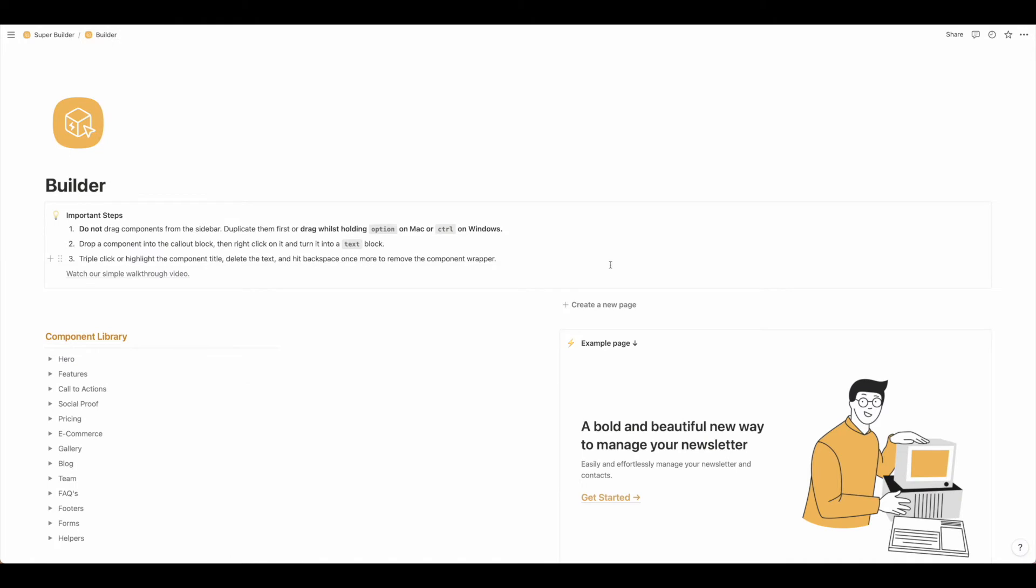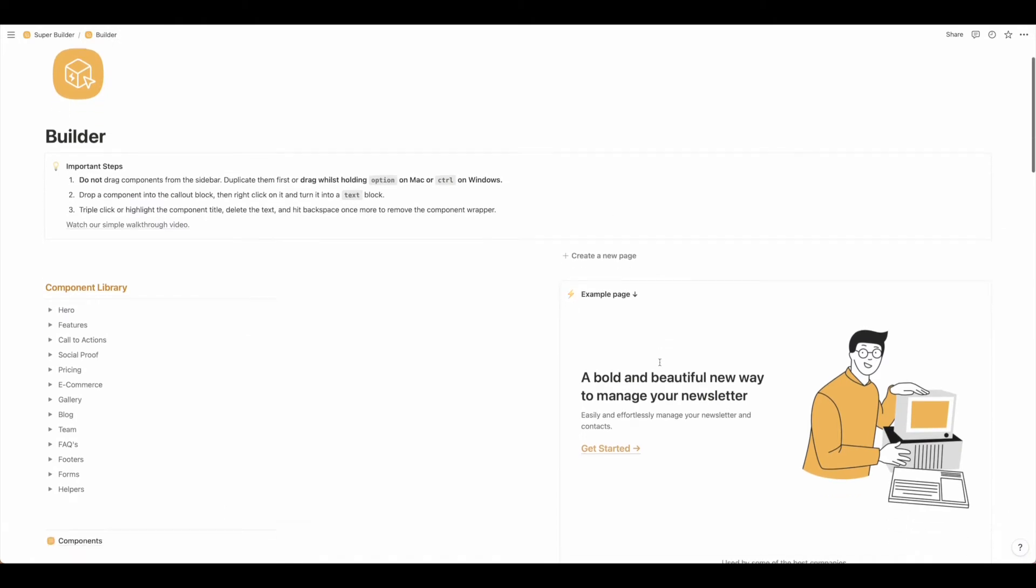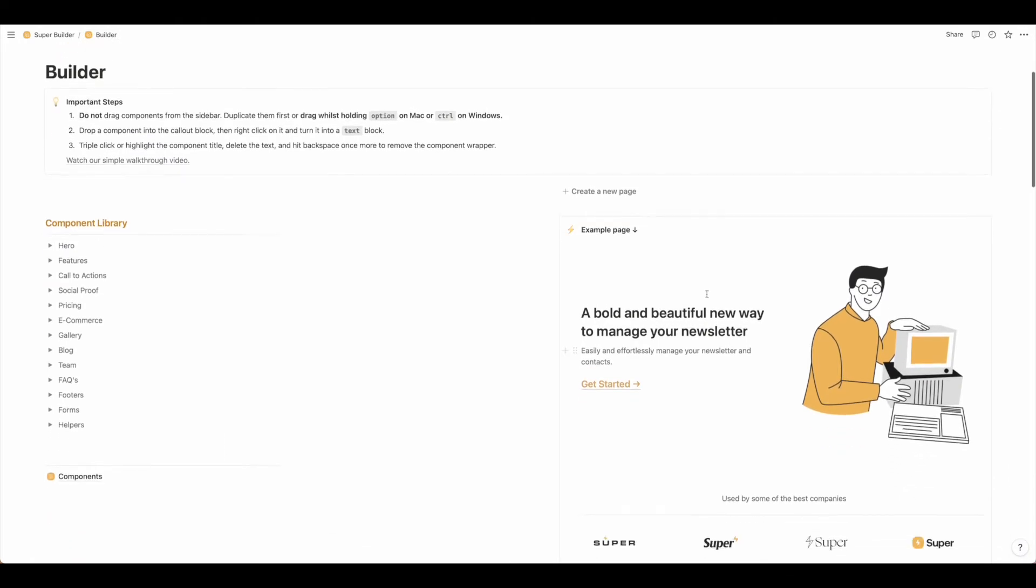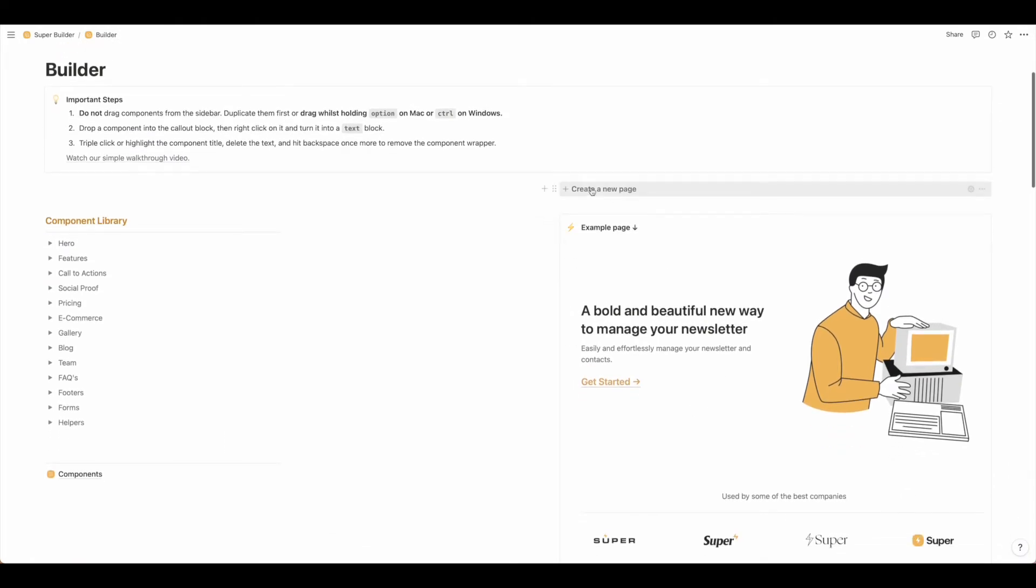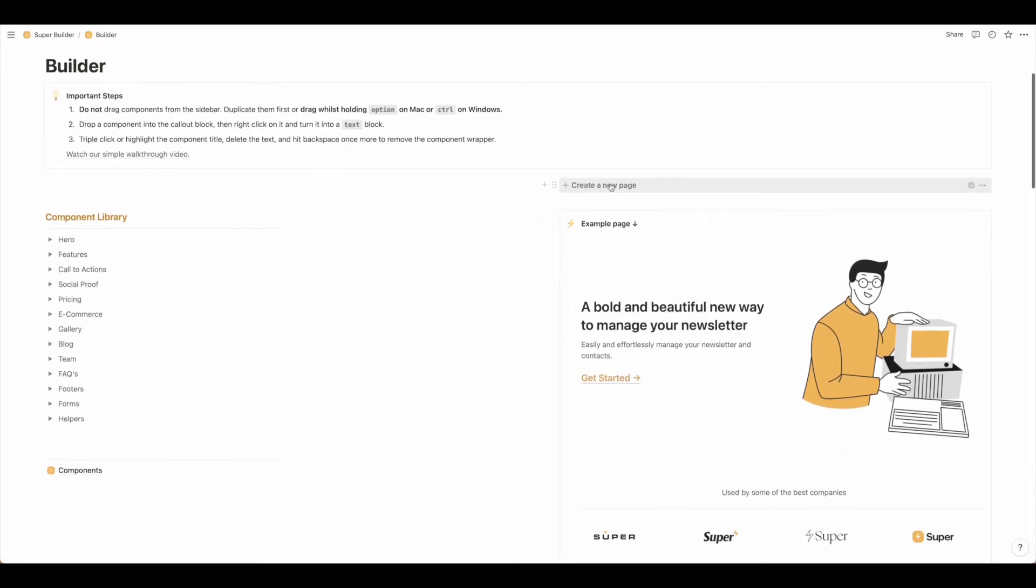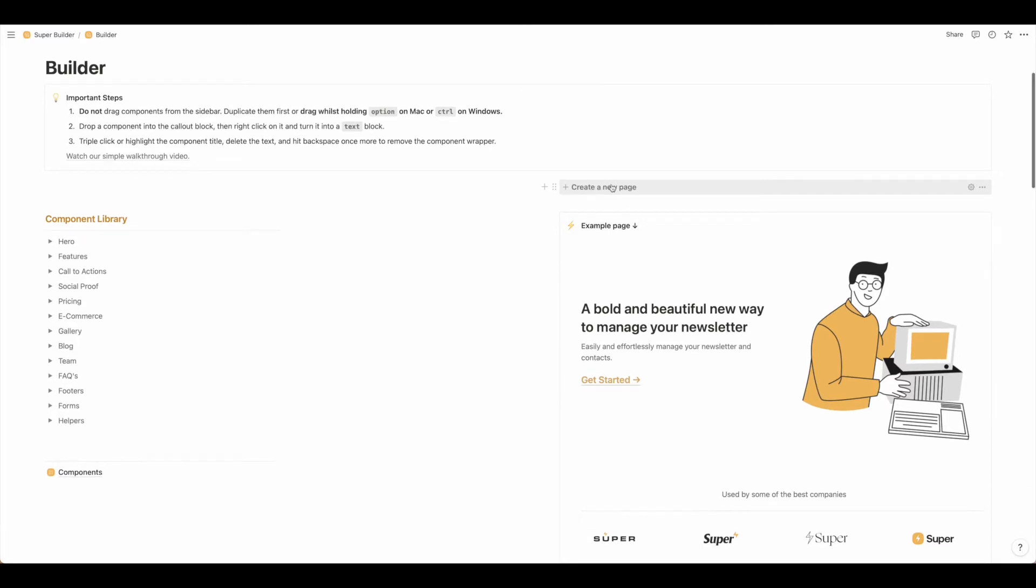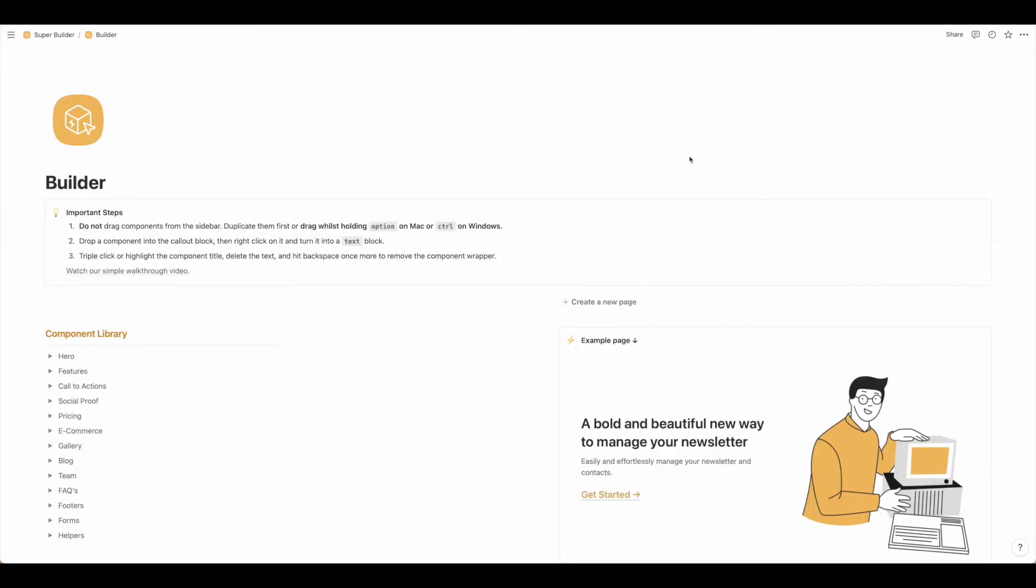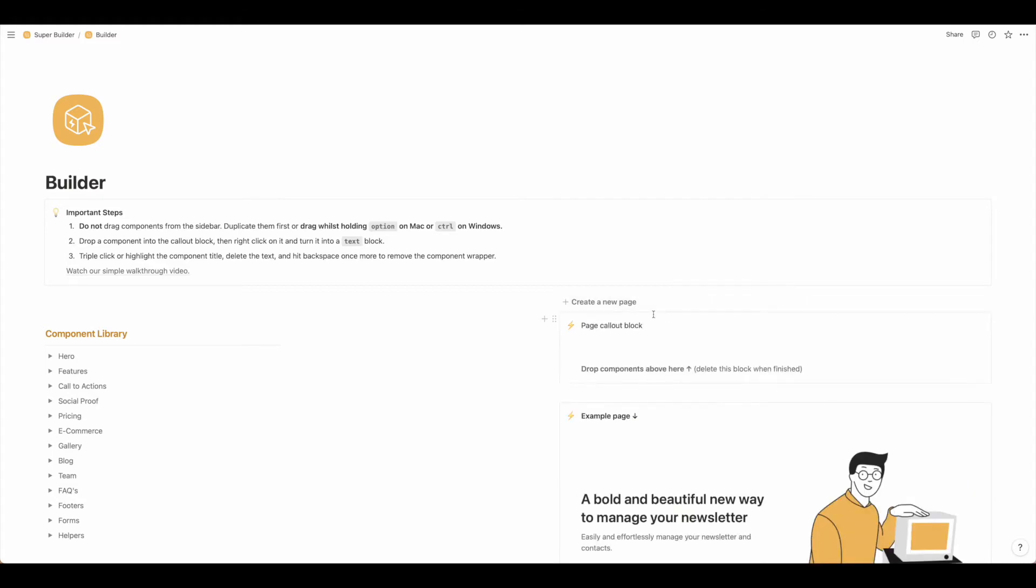We'll come back to the builder and come over here to the right hand column. You'll see that you can create a new page here. This is how we'll get started. When you're ready just go ahead and click create new page.